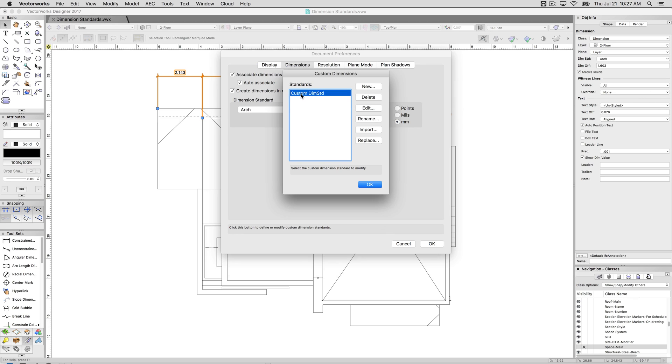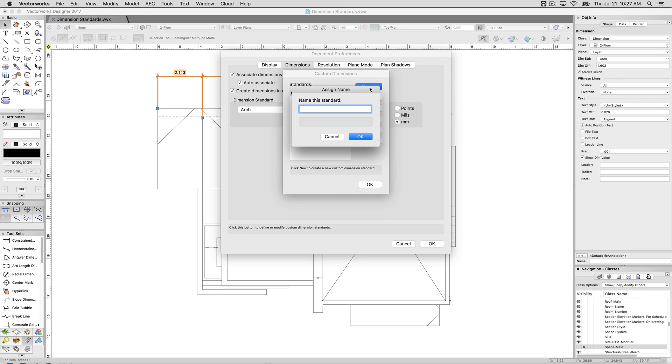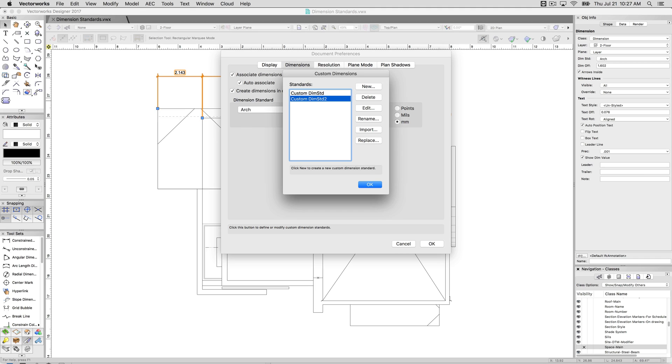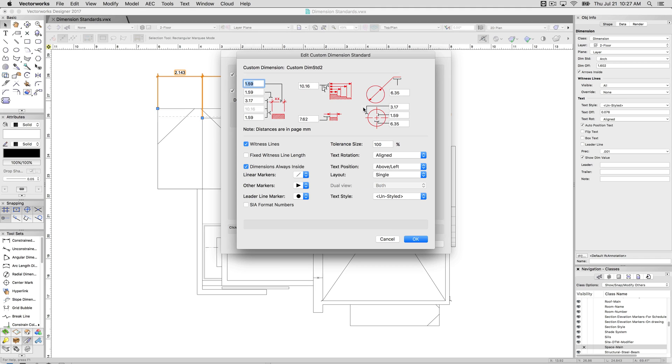This basically takes you the same one that the custom one will be there. So here I have a quickly made custom dimension standard, but you can make a new one. You can make as many as you like. And you can even save these into your templates that you can use them after the fact.